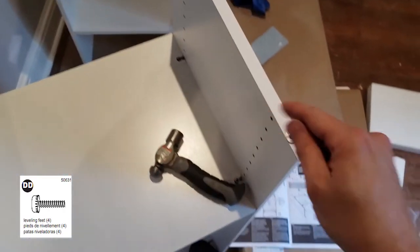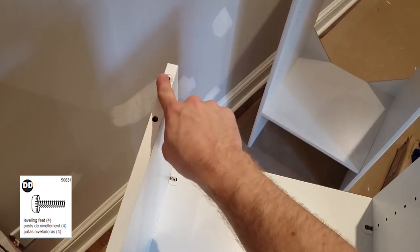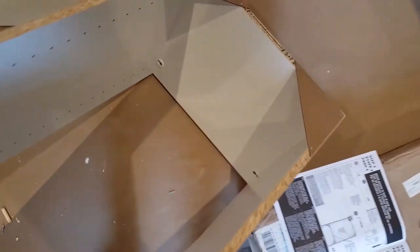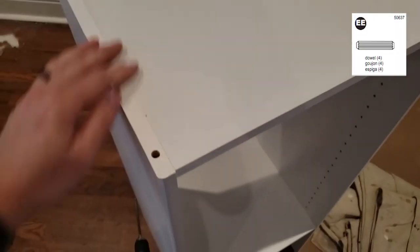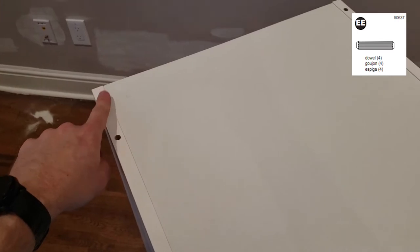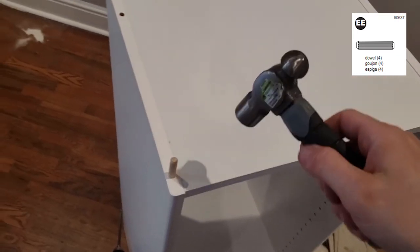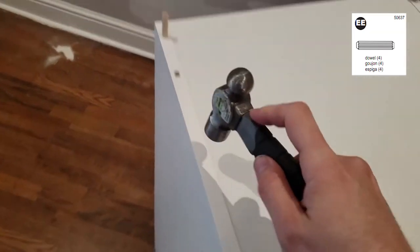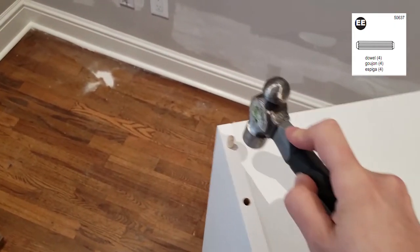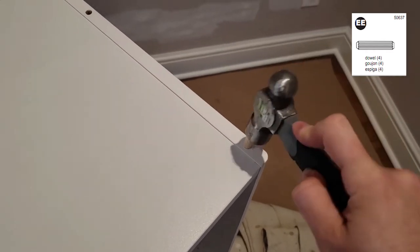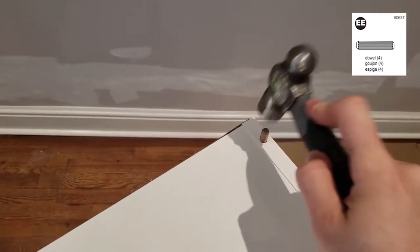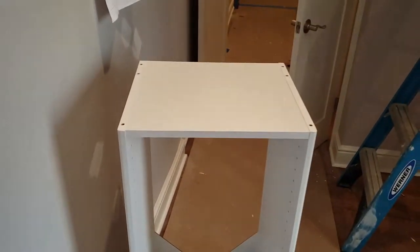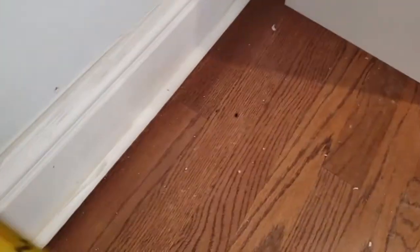Flip the bottom back upright. Grab your wood dowels and you're gonna put them in the four corners. Tap them in with the little hammer.